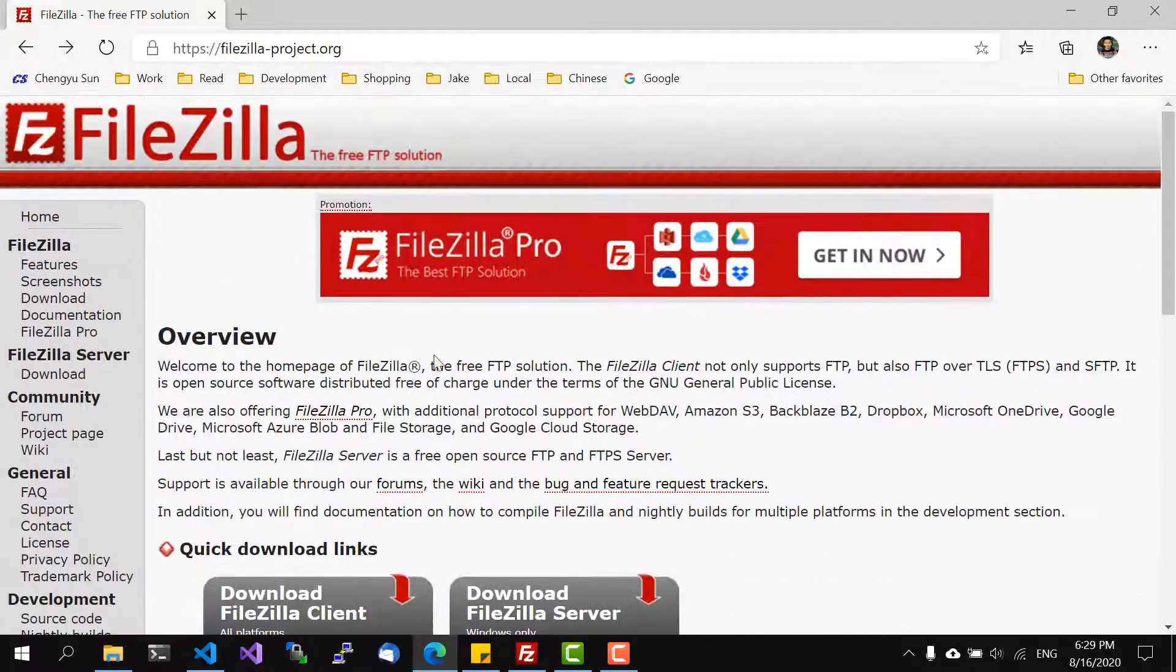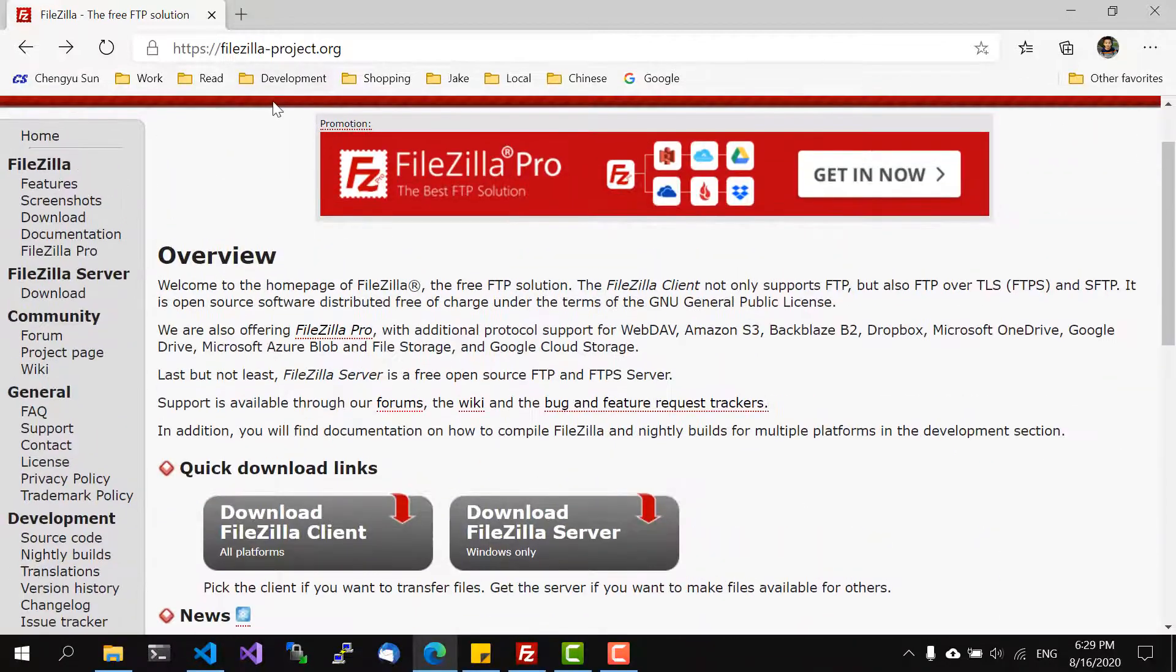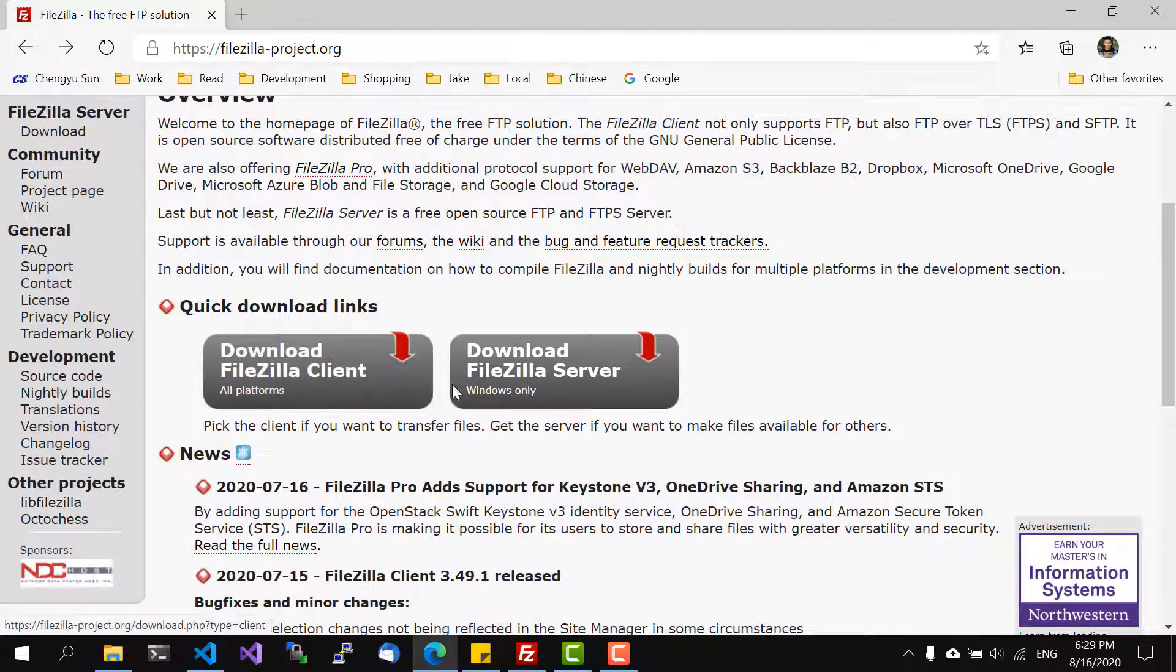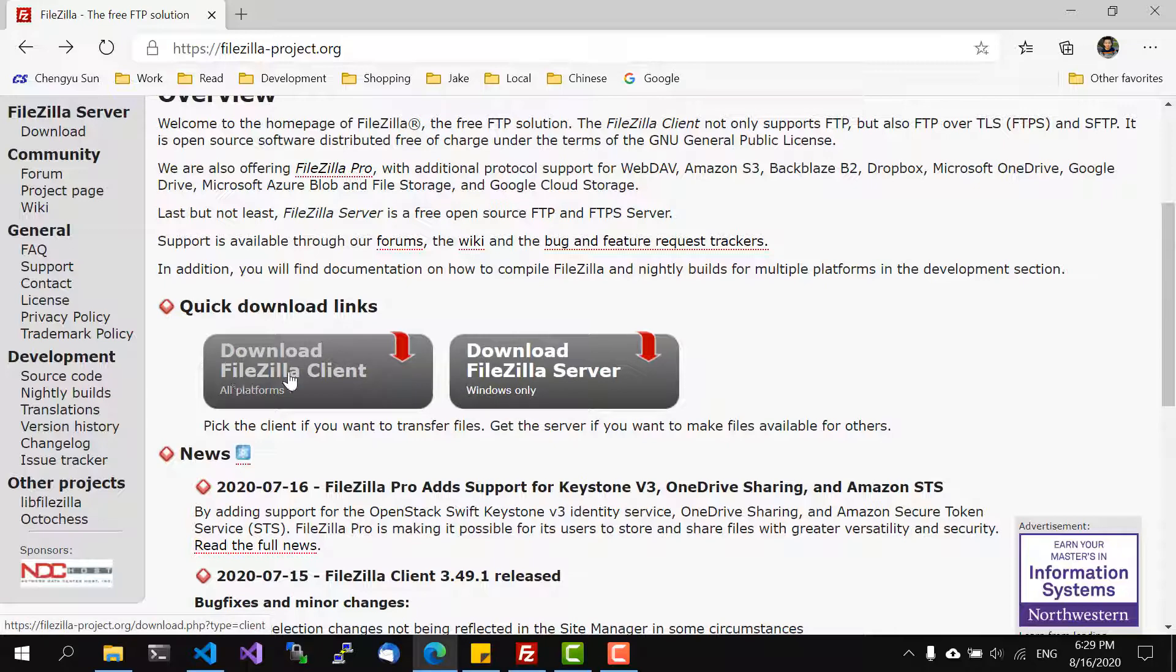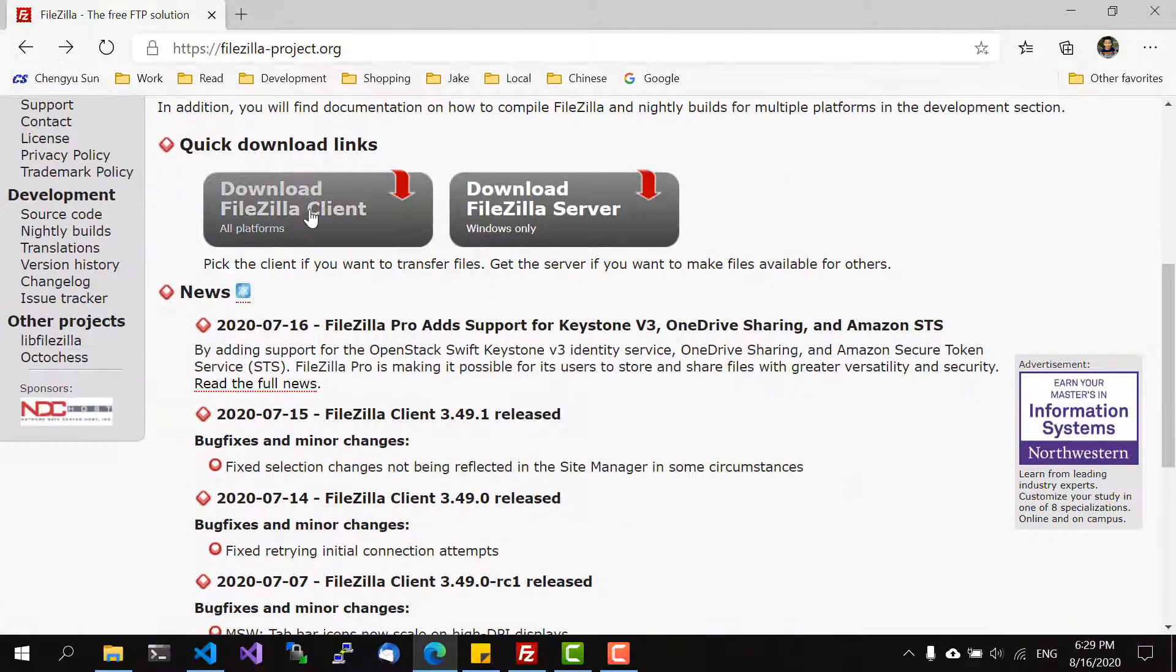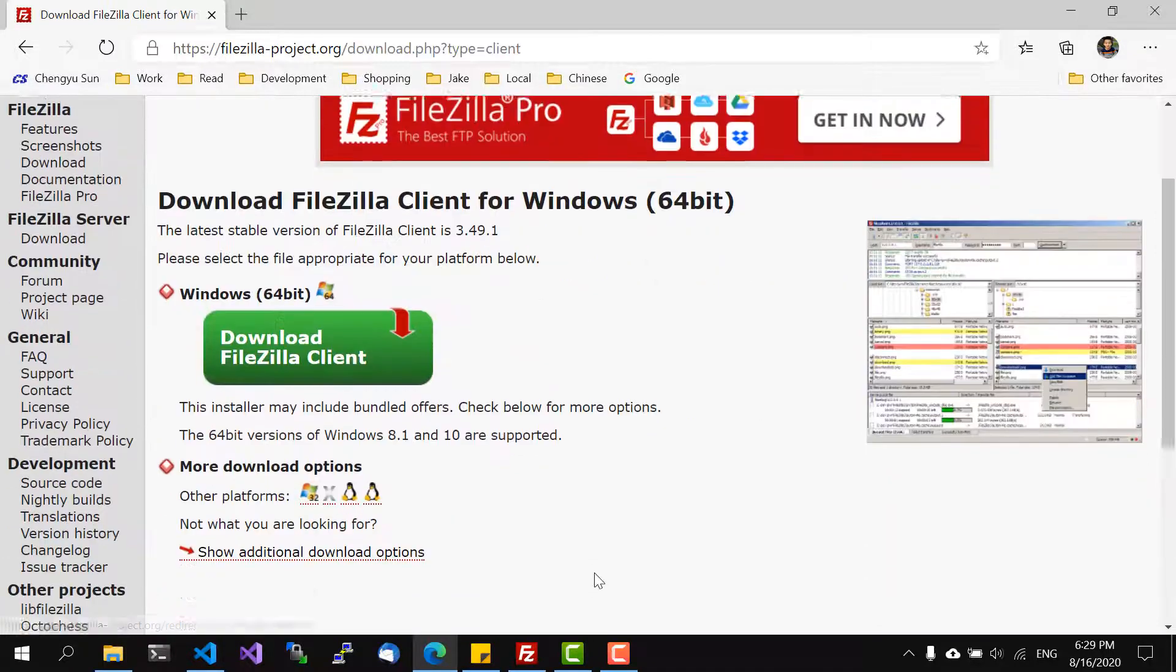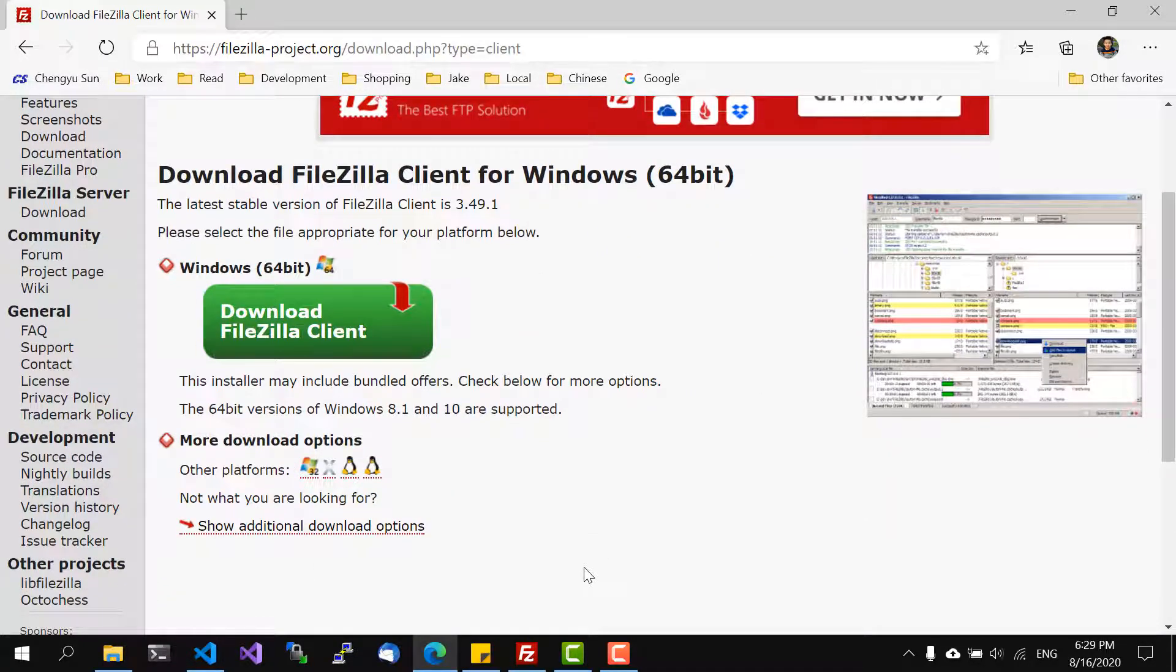First, if you go to FileZilla's web page you can see that you can download a client or a server and we just need a client so go to client.